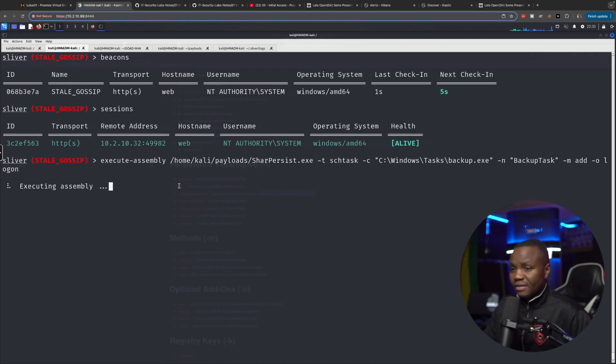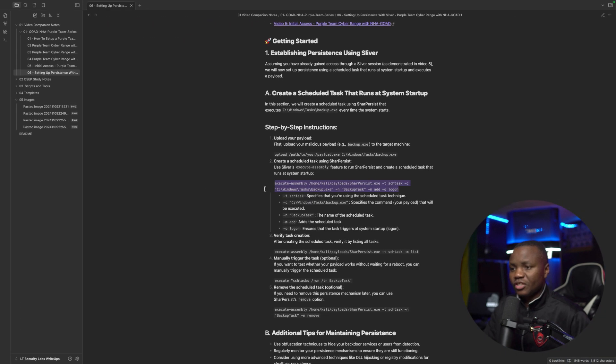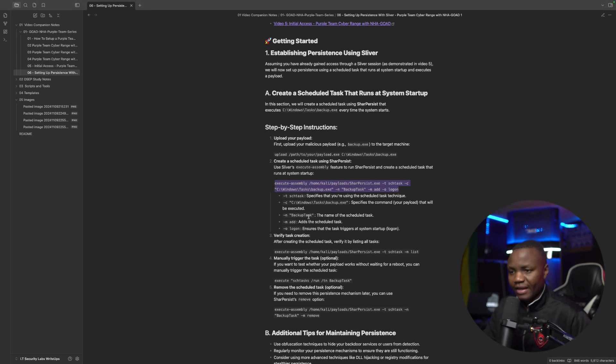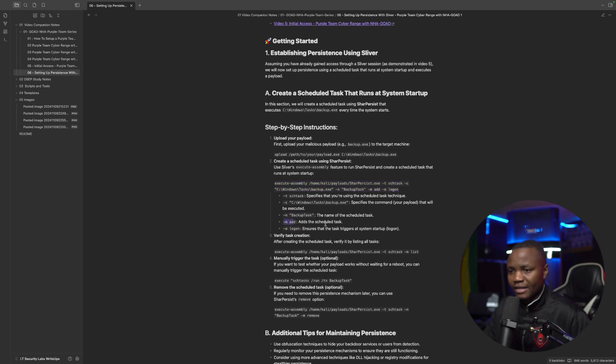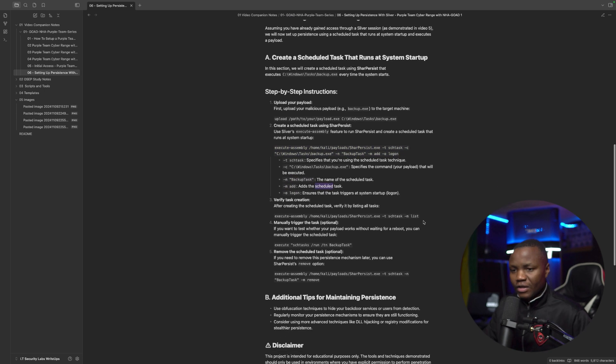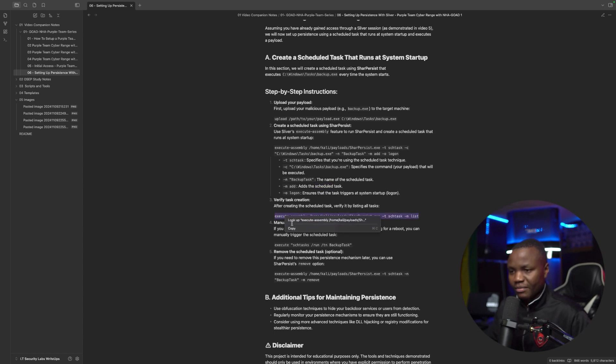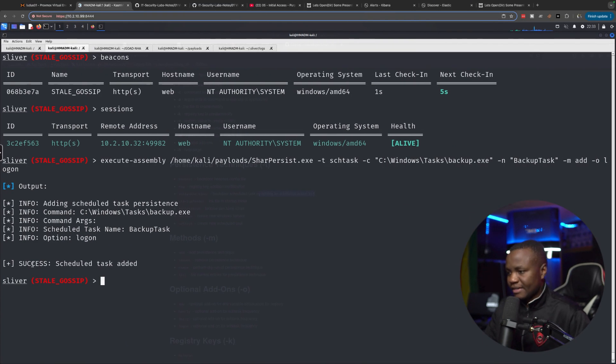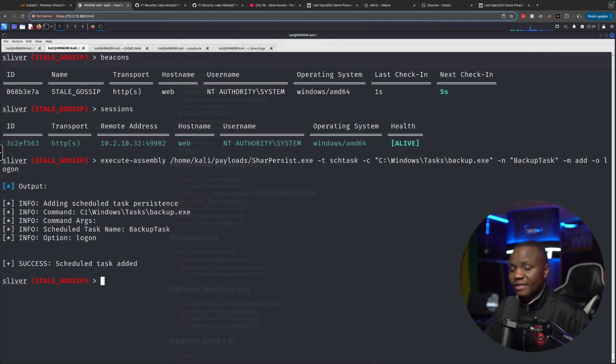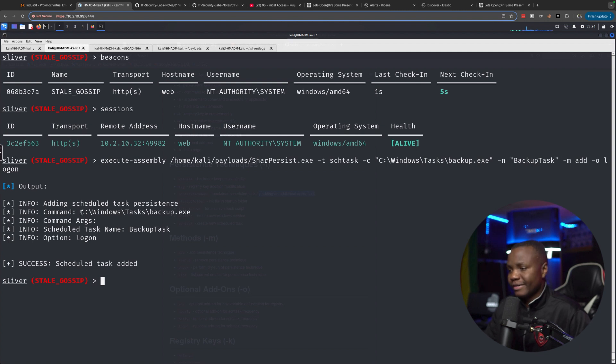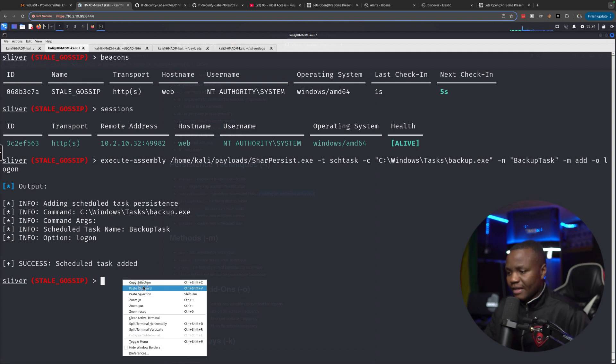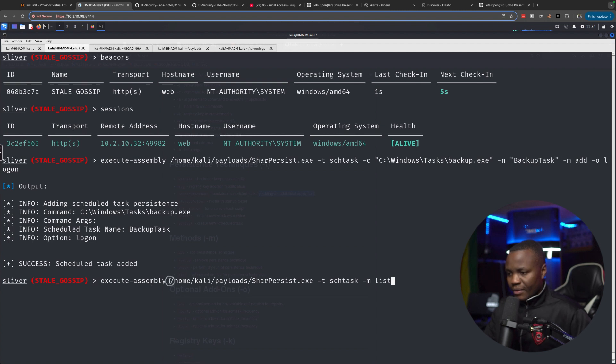And once this completes, we will definitely check to make sure that the scheduled task was created. Here I defined the name is backup task and M add is just the scheduled task. To verify that it was created, we'll use execute assembly. And of course, it says success, scheduled task was added. And the command that the scheduled task will run when the machine reboots or at logon is C Windows Tasks backup.exe.